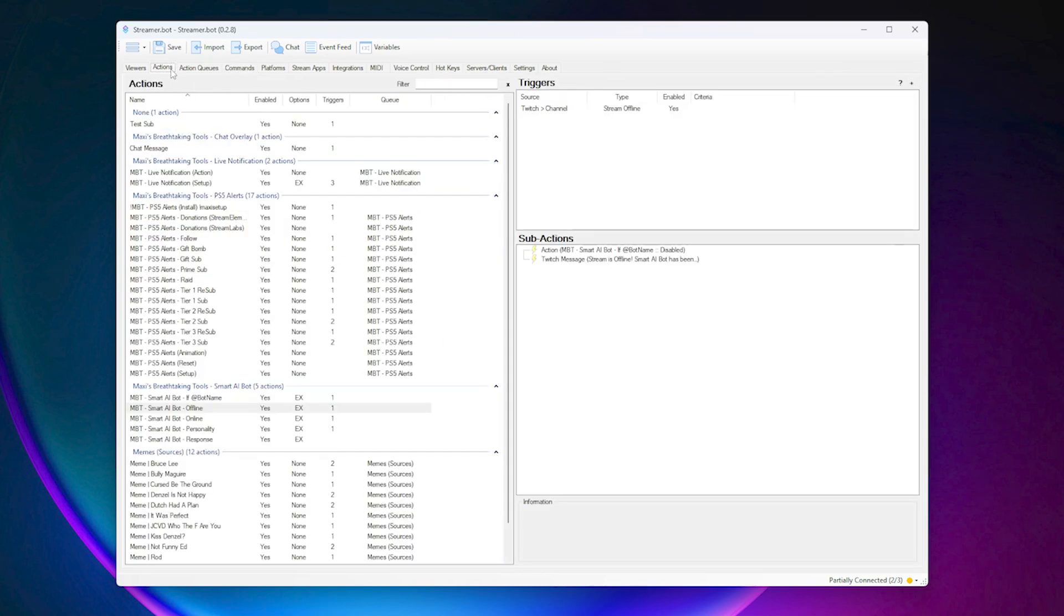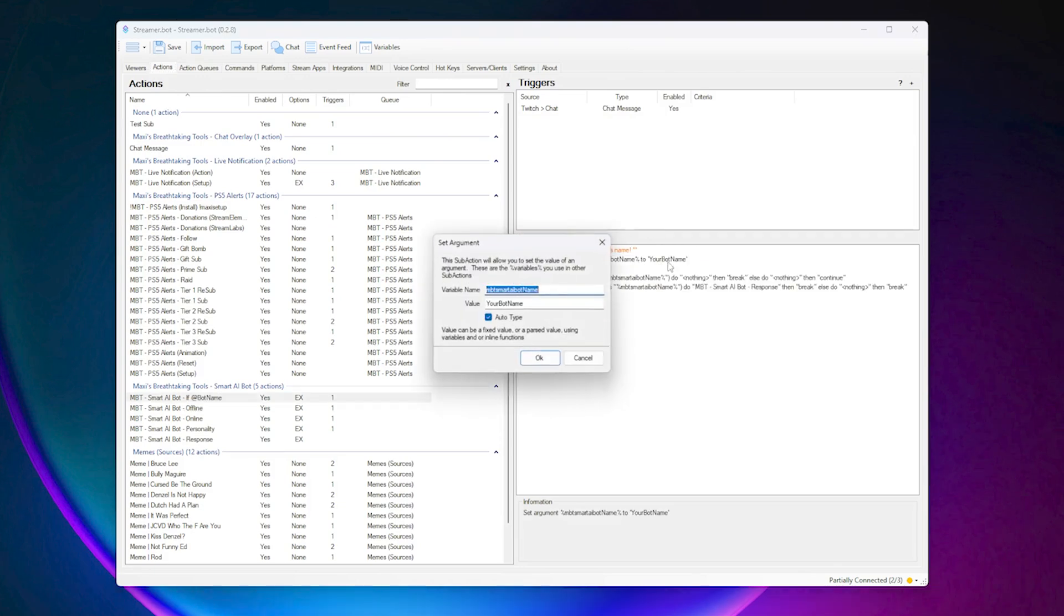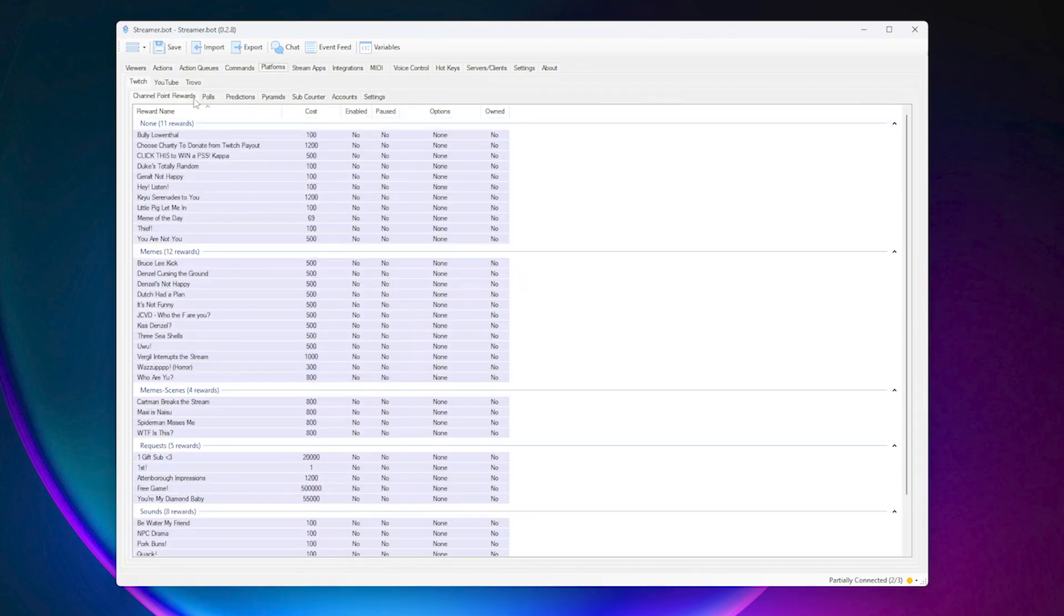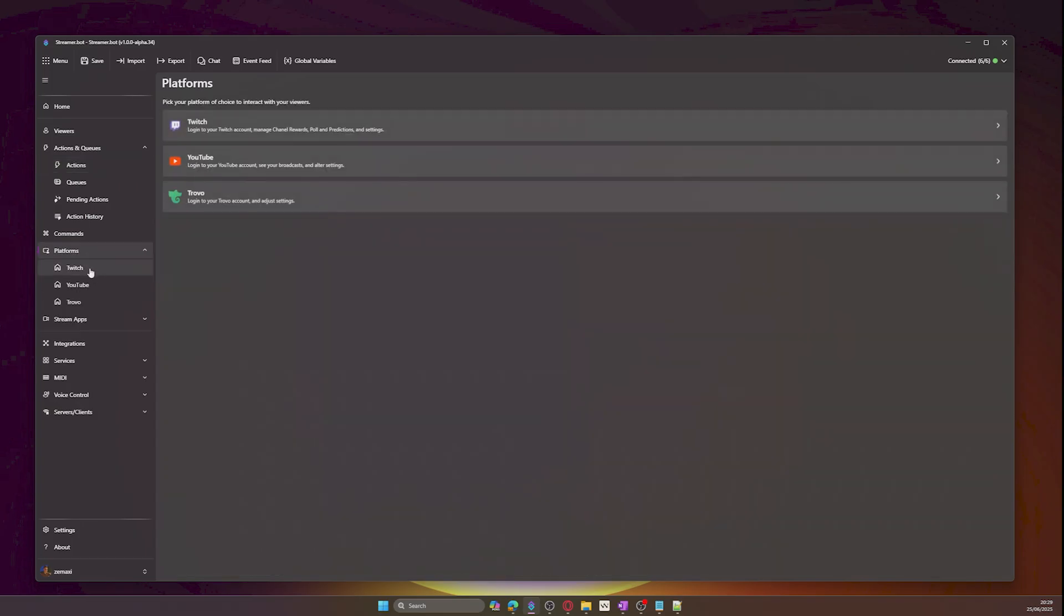Now we have imported the tool. If you are using Streamer Bot version 0.2.8, then you will need to go into the If At Bot Name action and make sure you change your value to the name of your bot account. You need to have a bot account set up for this, which you can find in your platform and Twitch settings.